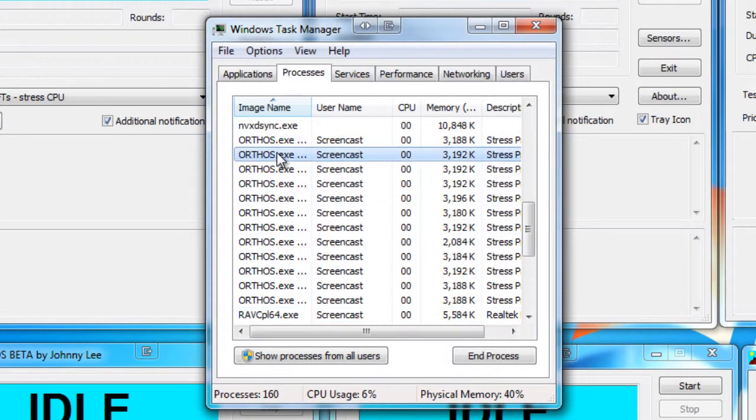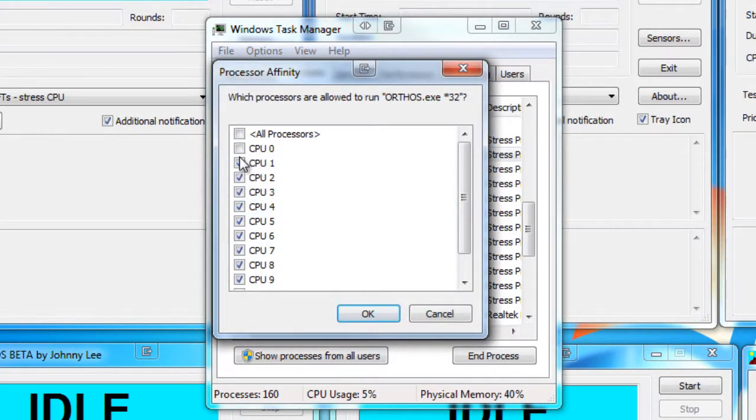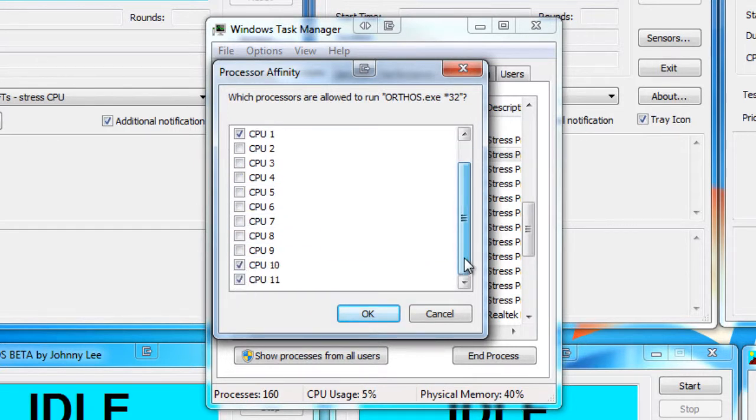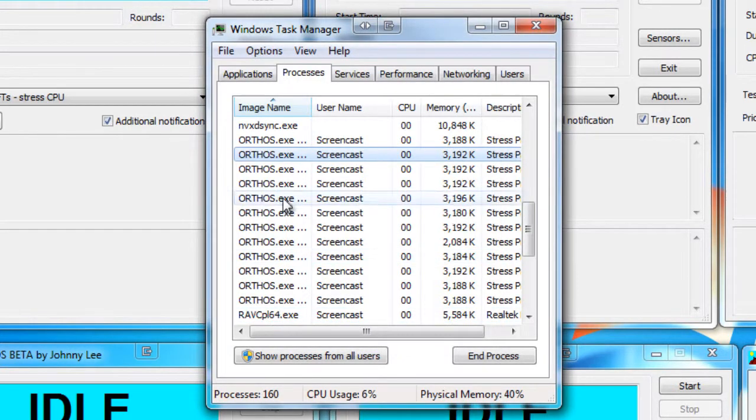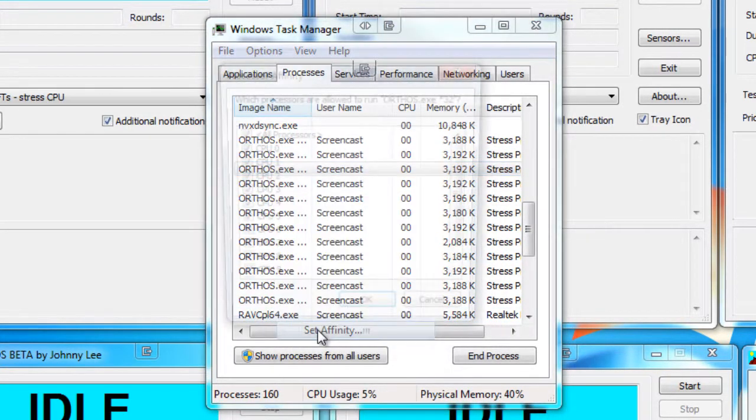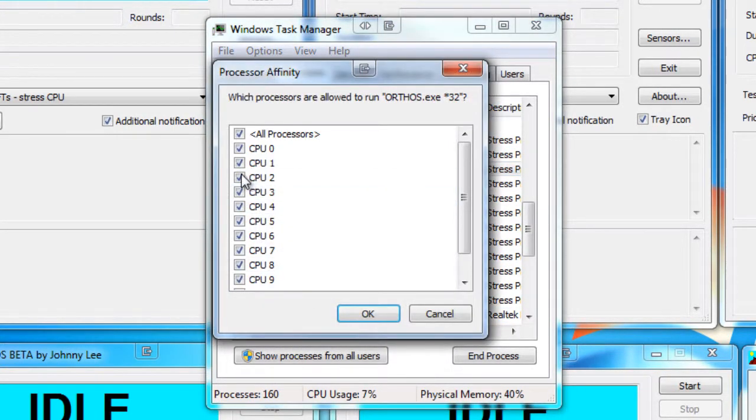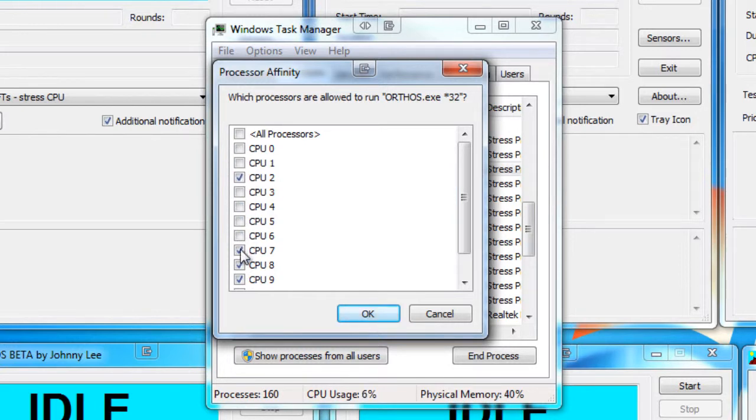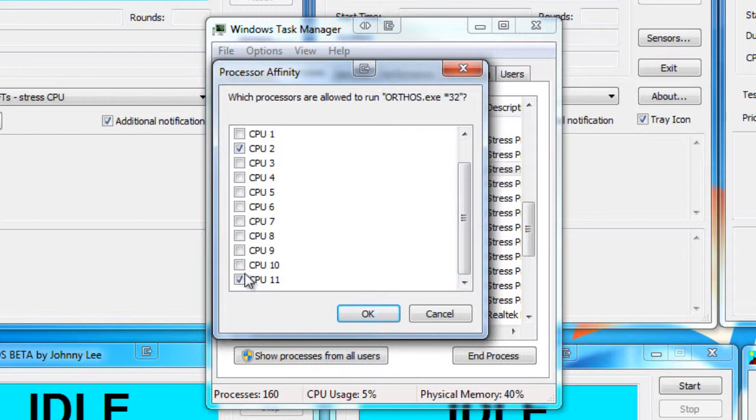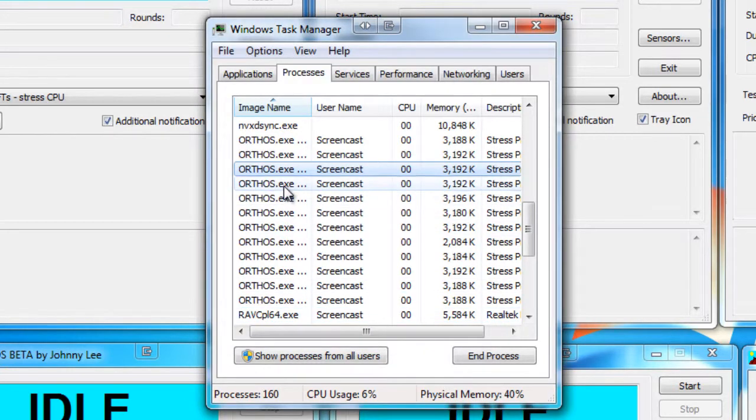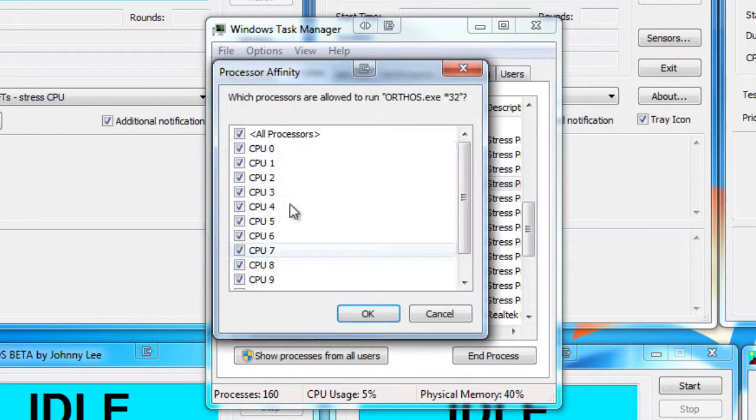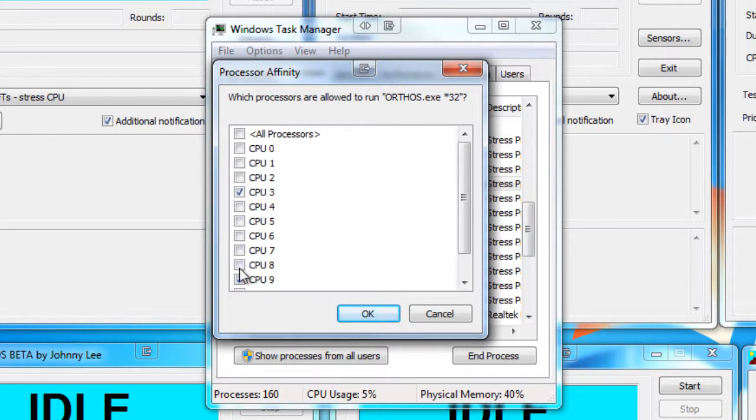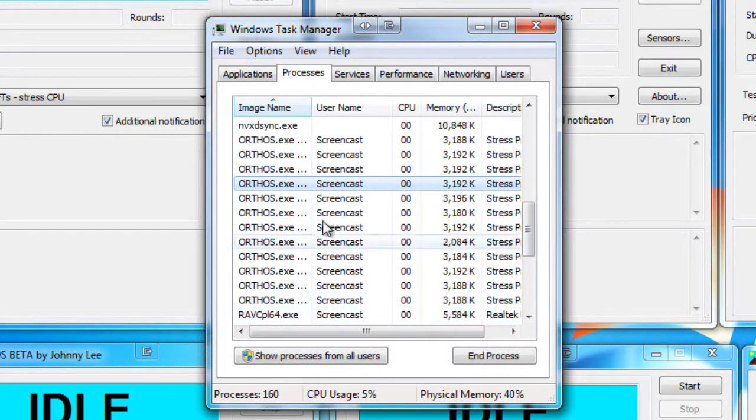The next one down, Set Affinity again, and this time it's going to be CPU 1. So as you can see, this is going to be a painstaking process. The third one, Set Affinity, this is going to be number 2. It would have been easier if they'd have got rid of the 0 and made it 1 to 12 rather than 0 to 11. So that's CPU 2. The next one down is going to be CPU 3. And I'm going to speed this up.